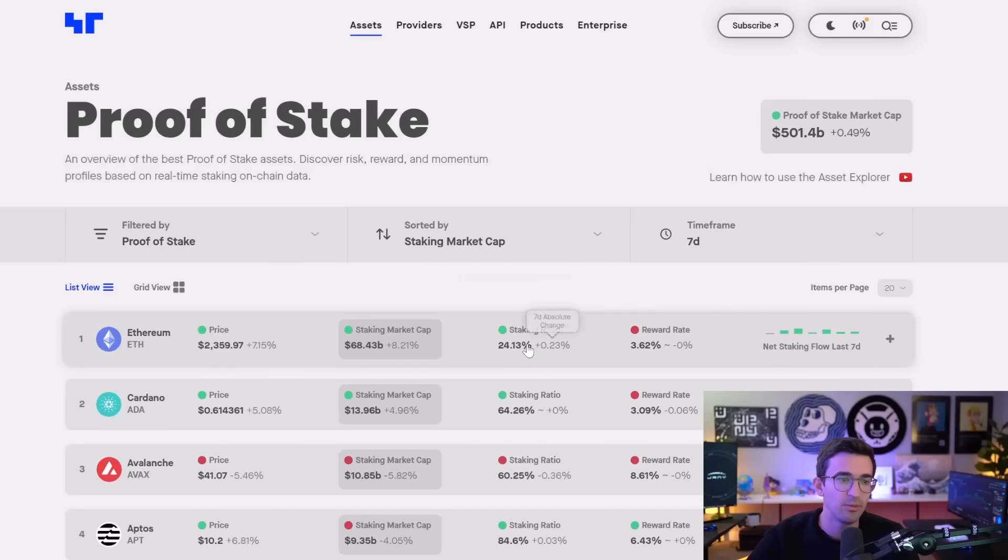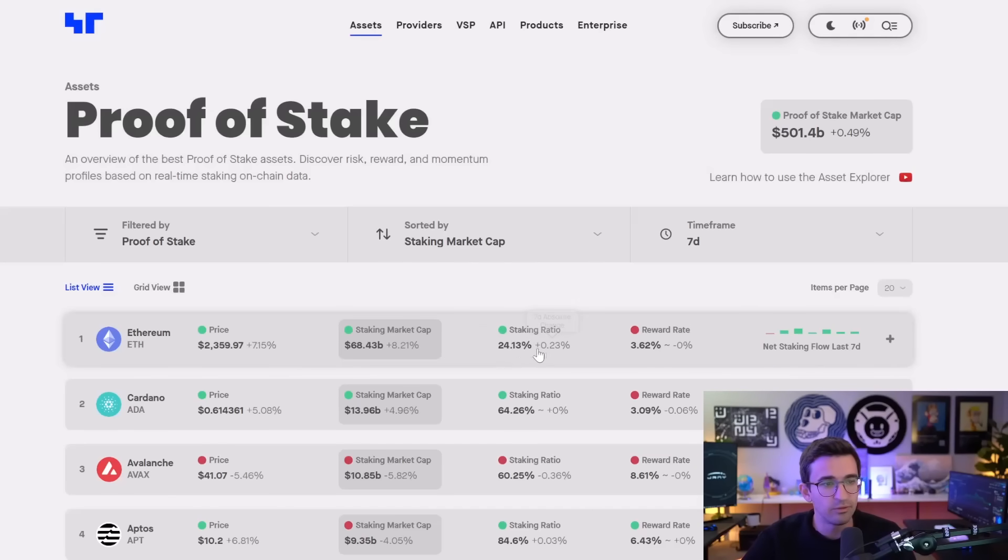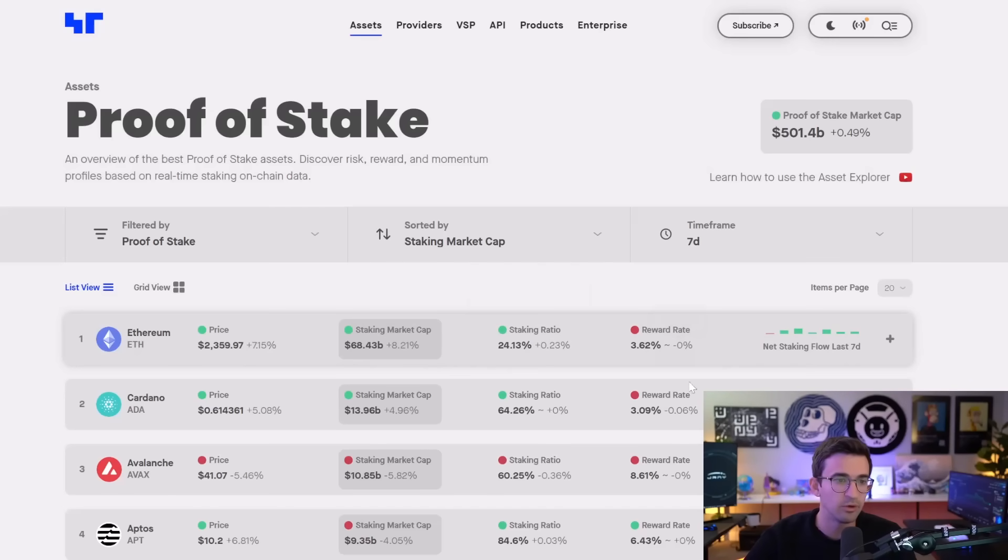And that's basically just how many of the coins from that project are in staking. So you can see 24% for staking, but if for Ethereum, if that went up to 50%, the reward rate would go down.